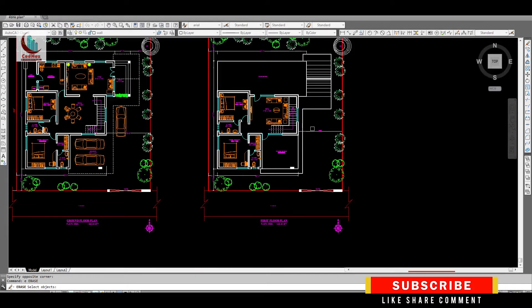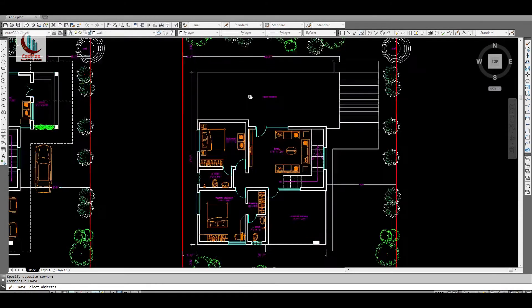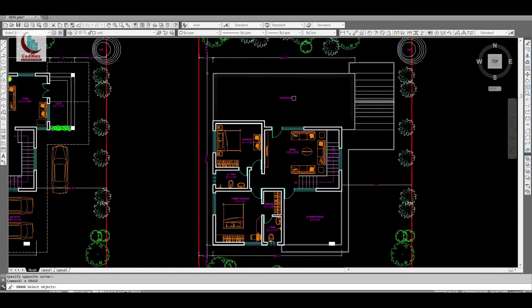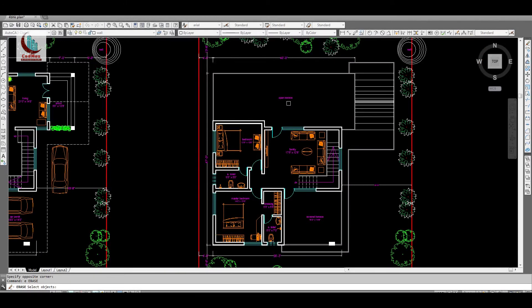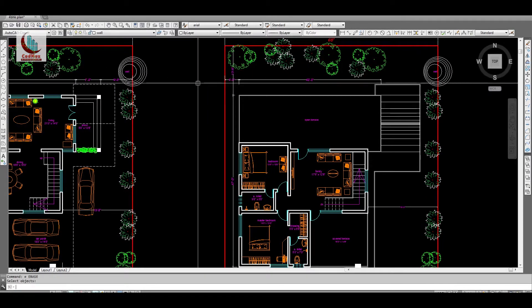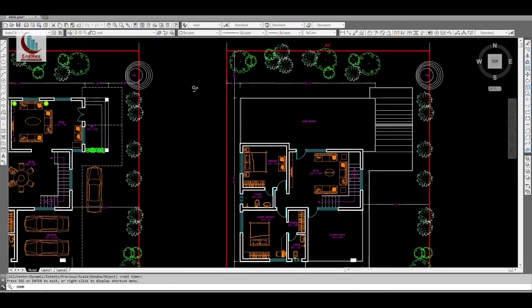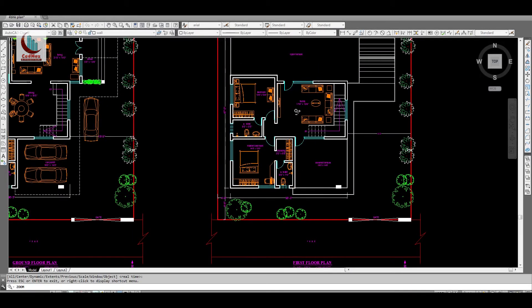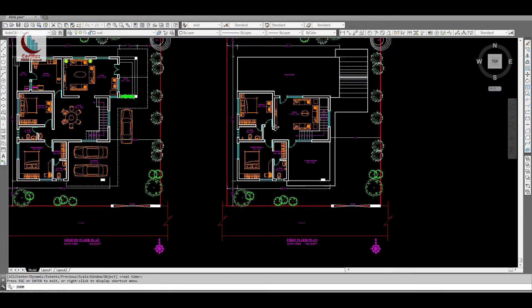And behind there is open terrace which is on the northern side which is again good as per Vastu. There is a well here which is in northeast corner. And the first floor is 1200 square feet. Total it is 3000 square feet.